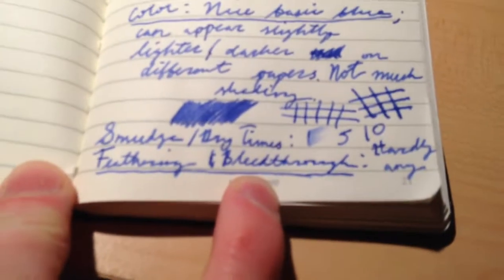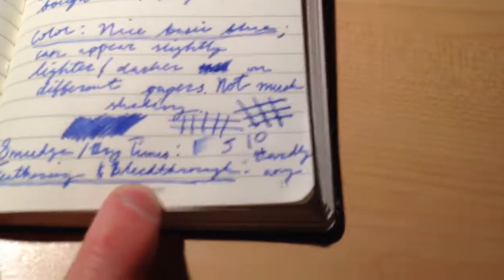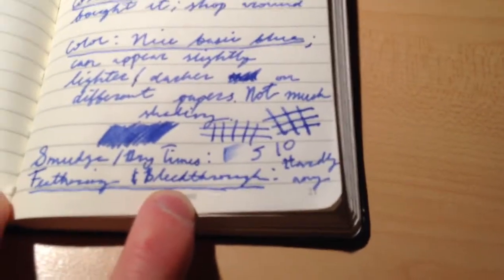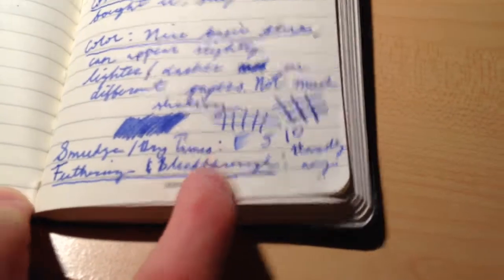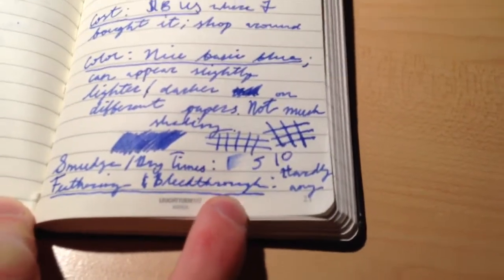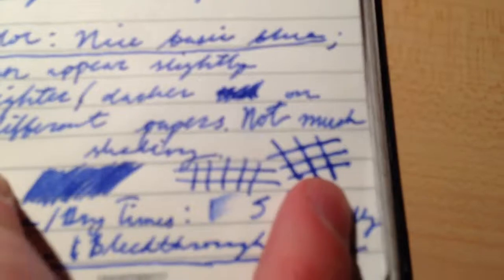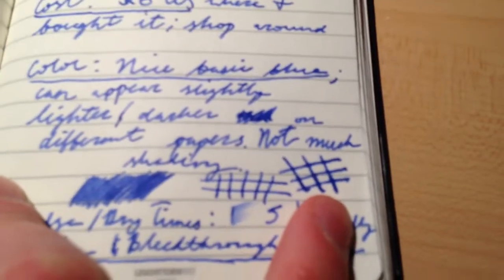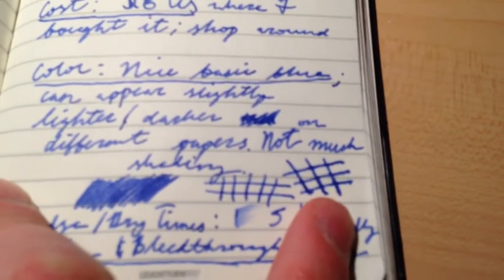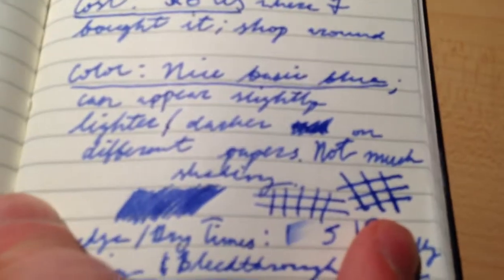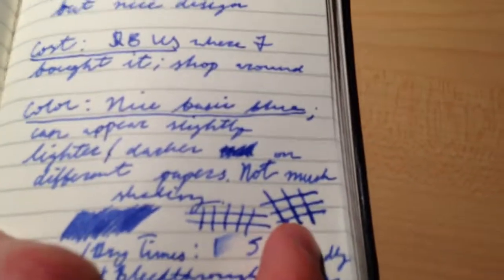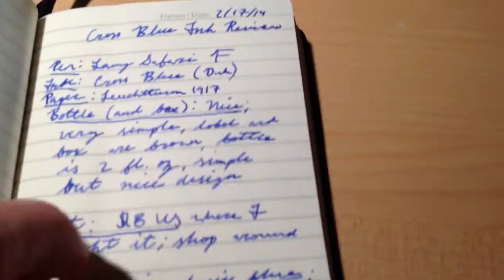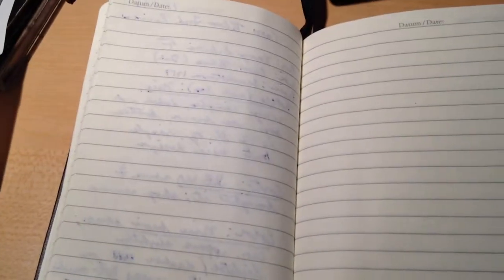The smudge tests, or like the dry times, as you can see, were very fast on this paper. Just, you know, a couple seconds. And feathering and bleed-through, there's hardly any, except you can see it feathered a lot here when I was just trying to get some shading and just flexing the nib, which I don't think worked very well. So yeah, so here's the bleed-through. There's none, except where I did that bit of flexing. Or, there's hardly any, anyways, I should say. So, there's that half of the review.